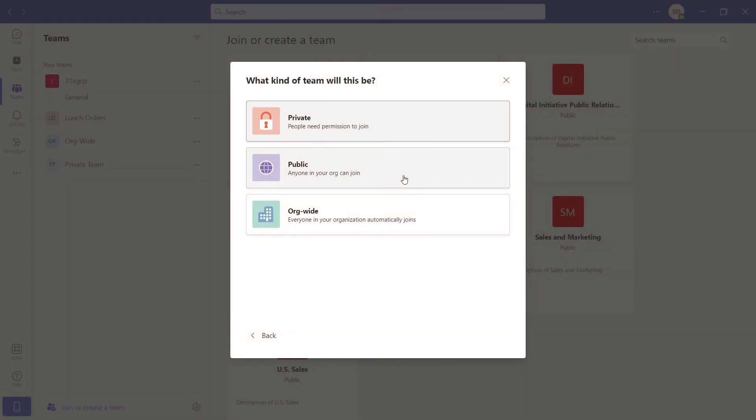Public teams can be seen by everyone in your organization and anyone can join without the approval from the team owner.